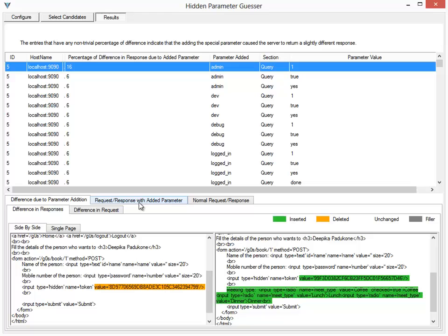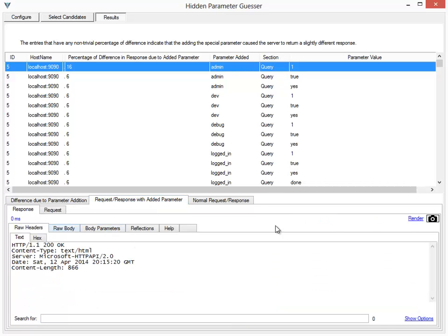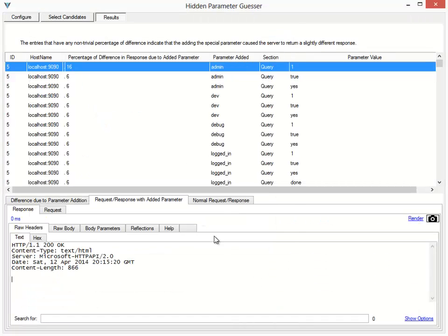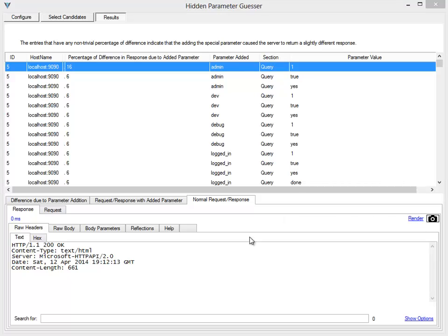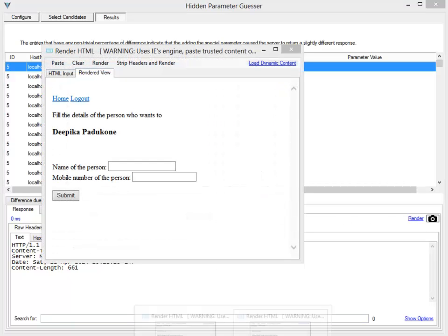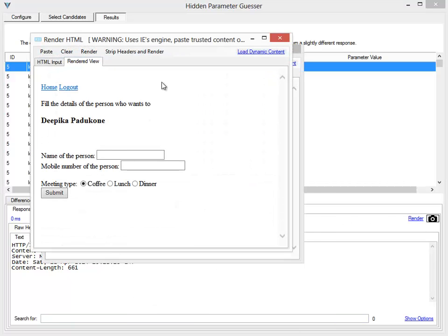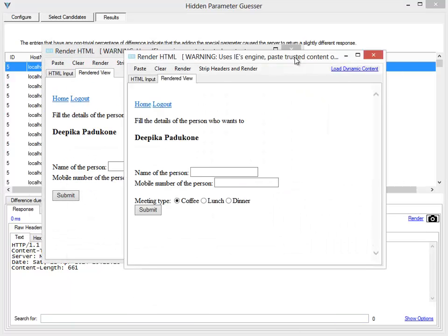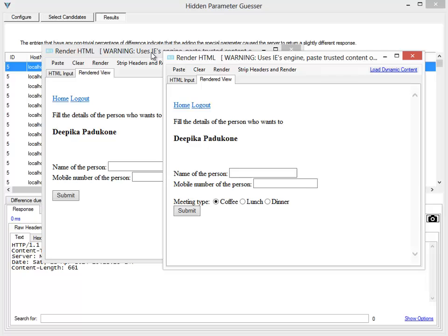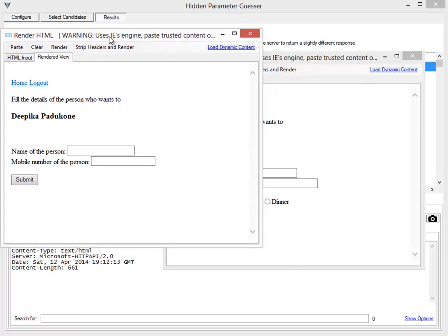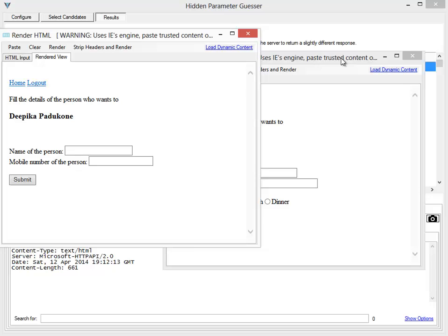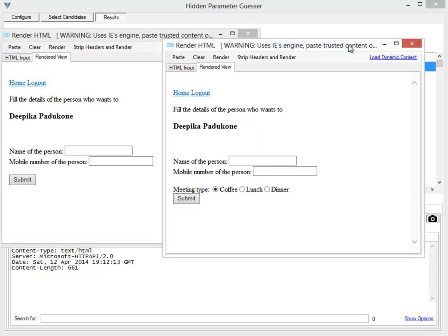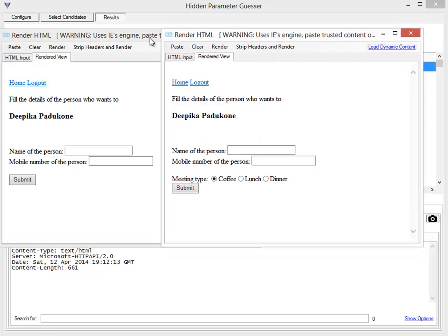Actually, how the responses for this request look. This is how the response looked when the request was sent normally, and this is how it looked when the parameter admin=1 was added to the query section. So adding admin=1